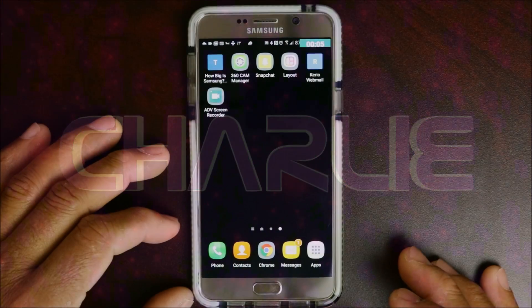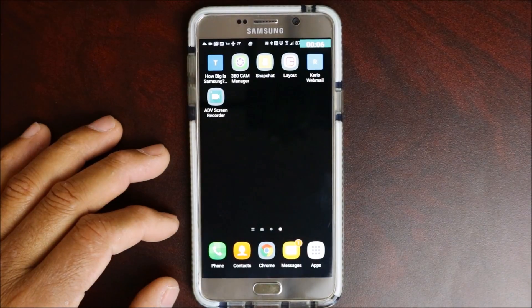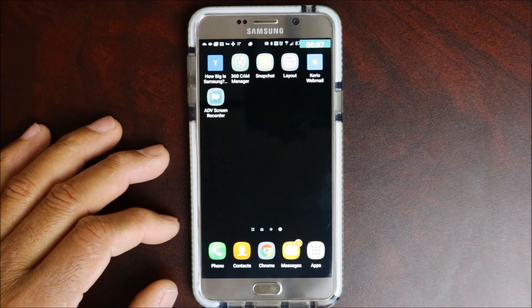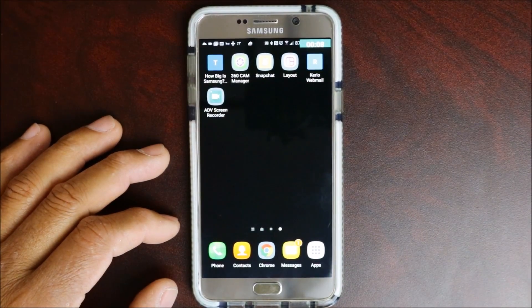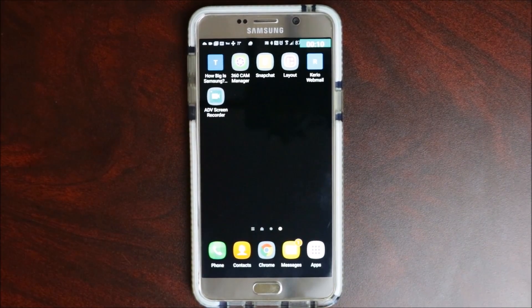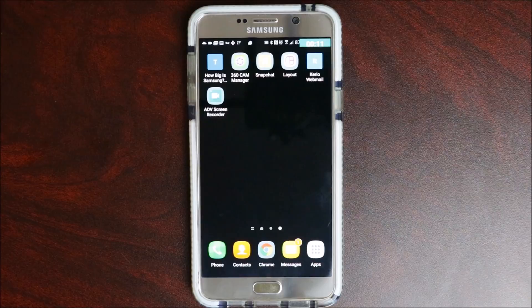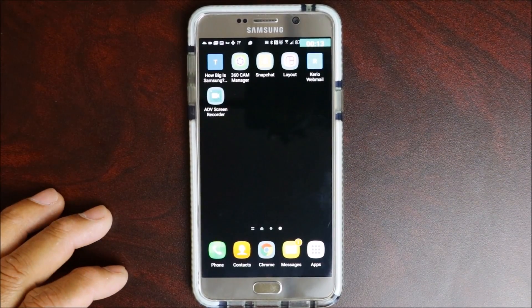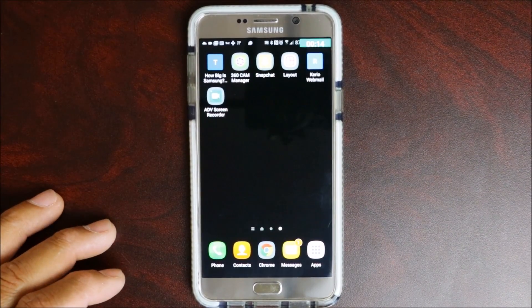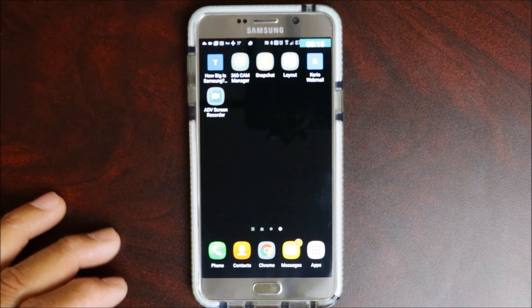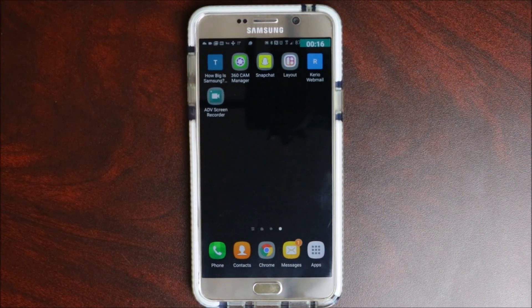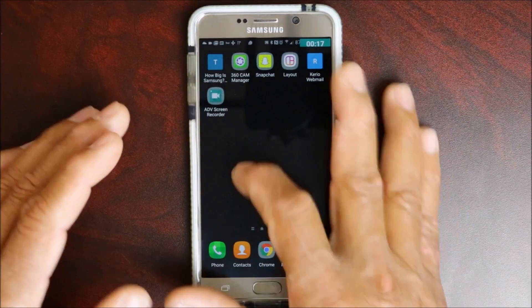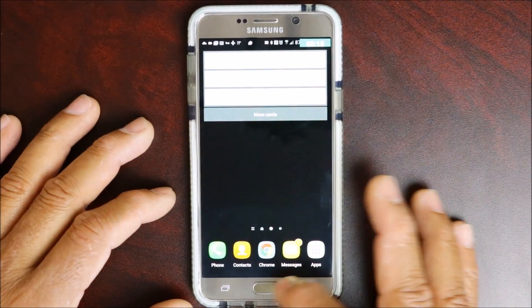Hey YouTube, this is Charlie and today I'm going to show you how to turn on and control your voice search in your navigation on Google Maps.